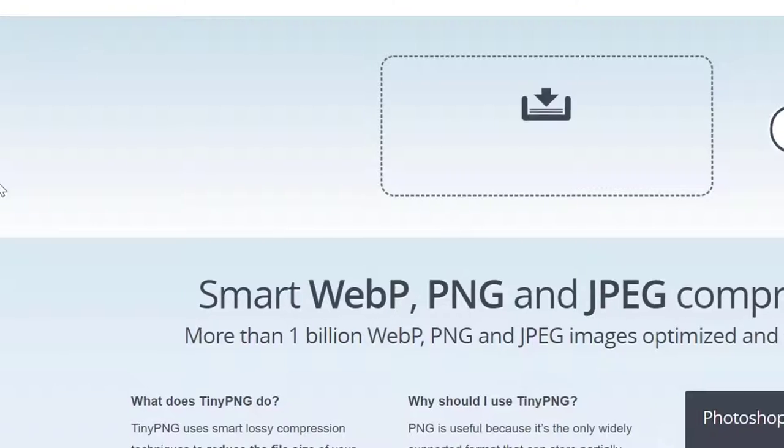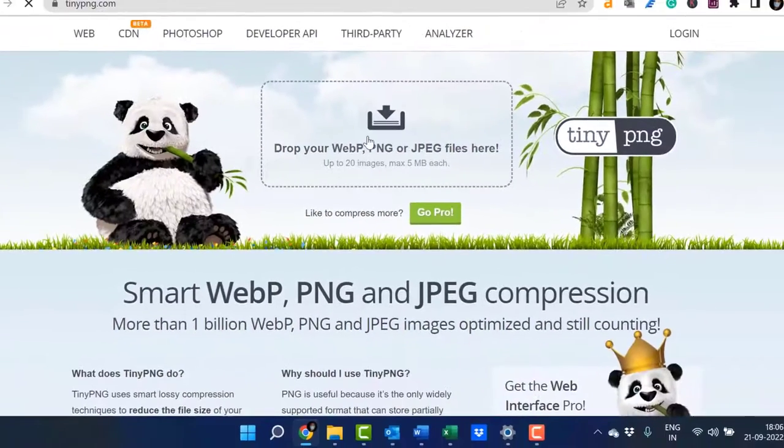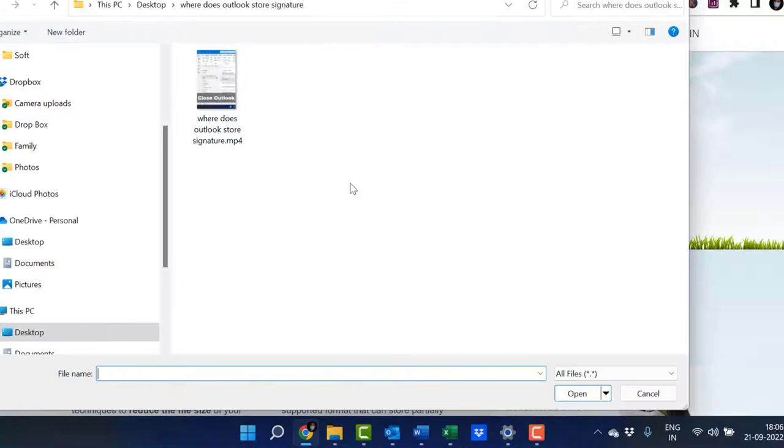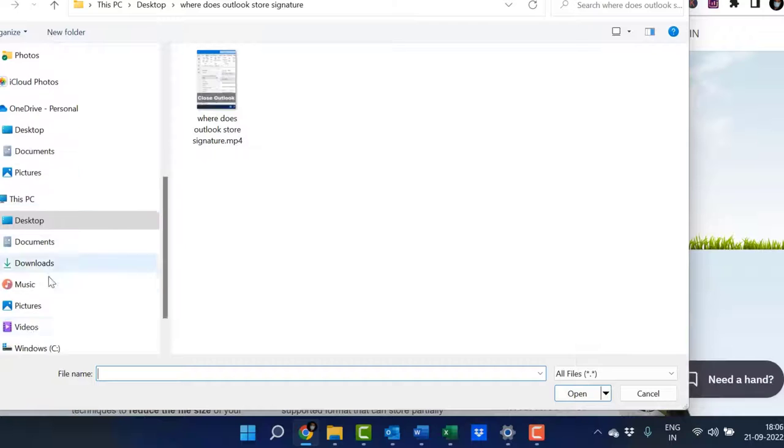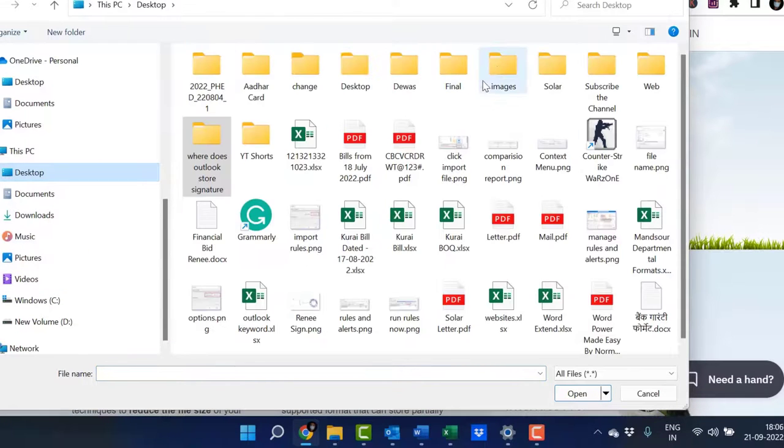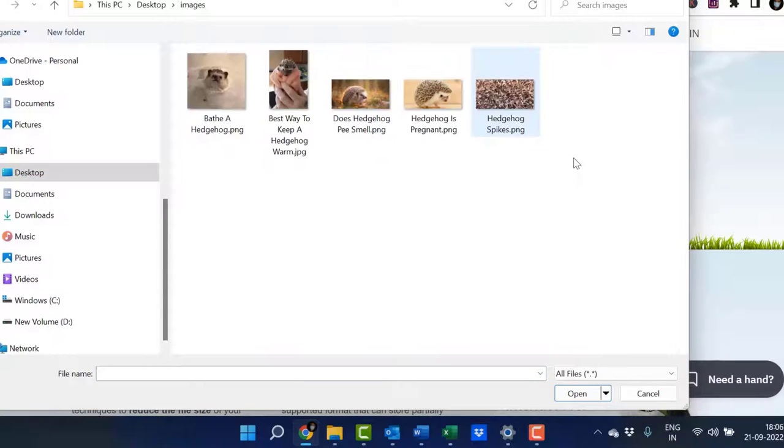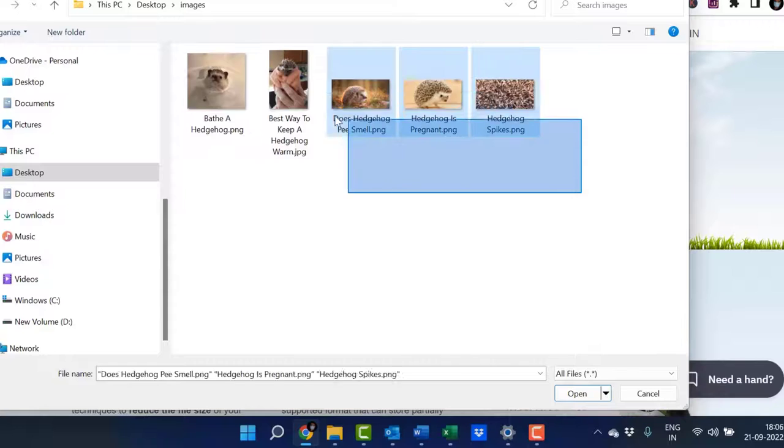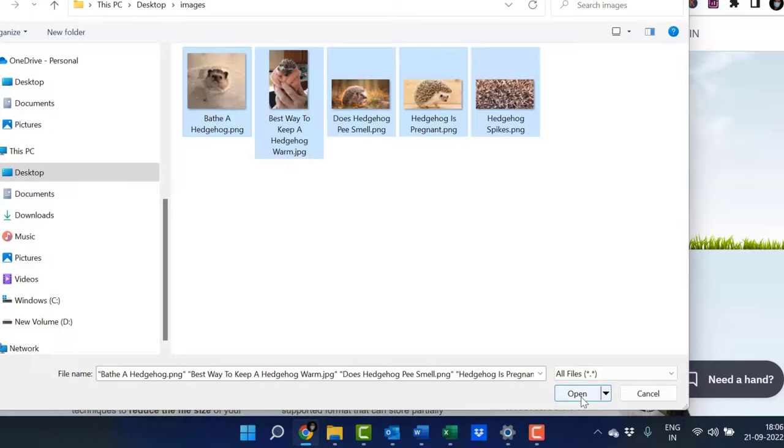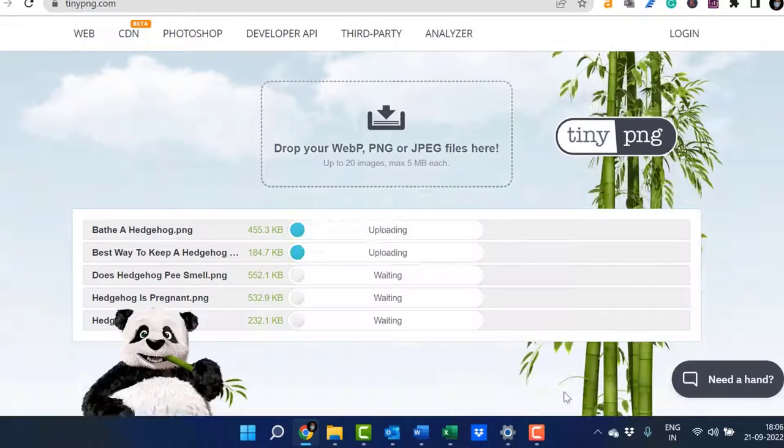You need to upload the images here. Click here, then select your folder. I already have my folder saved. I'll go to the Images folder, select all of them, and hit Open.